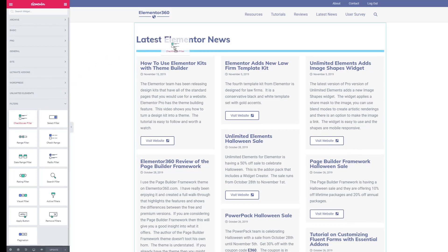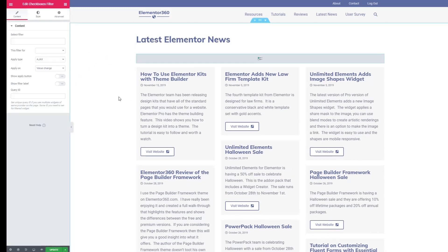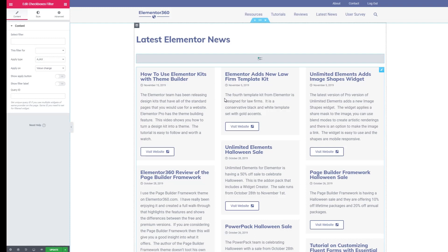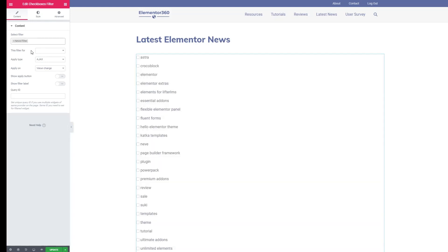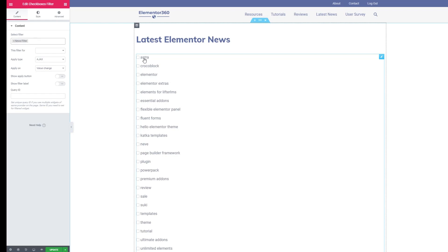And I'm just going to drag that right above the list of news items. As you can see nothing's showing here yet because we haven't yet selected which filter we're going to use. In the settings area here we're going to select the news filter that we defined and it lists out all the tags that are defined in that category.